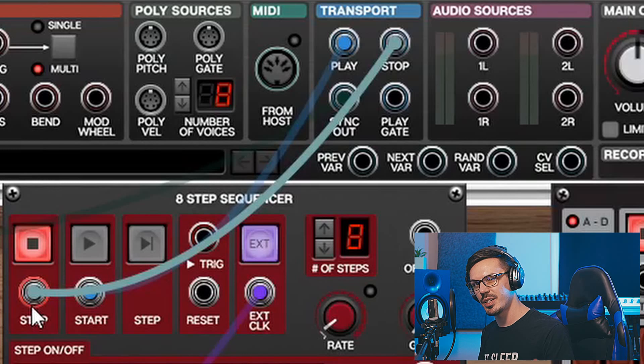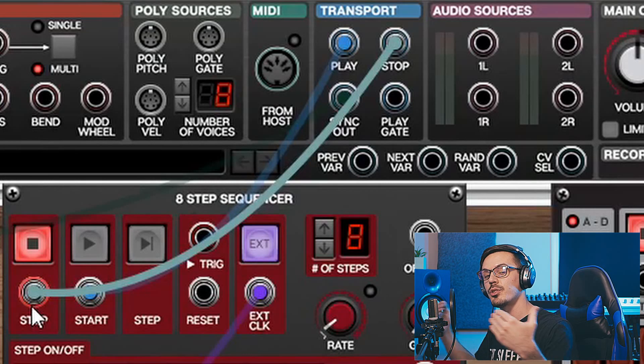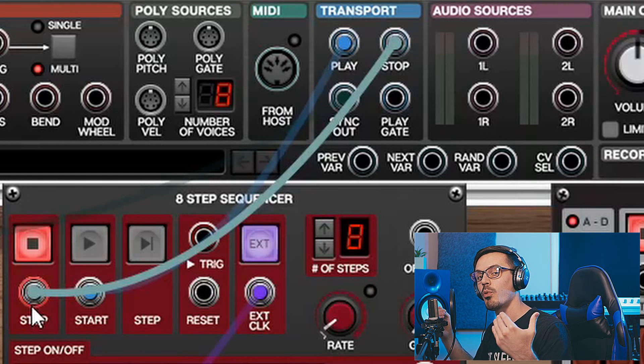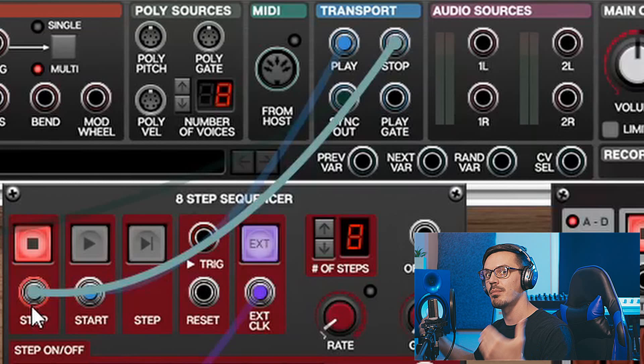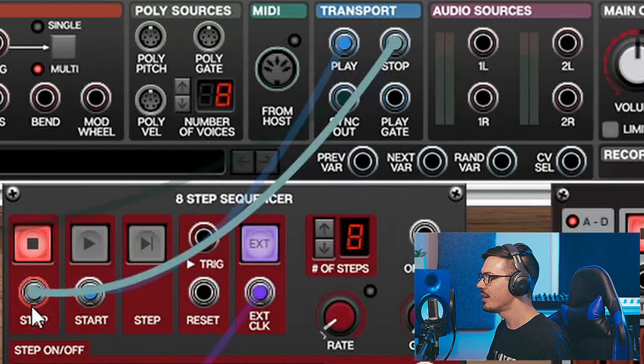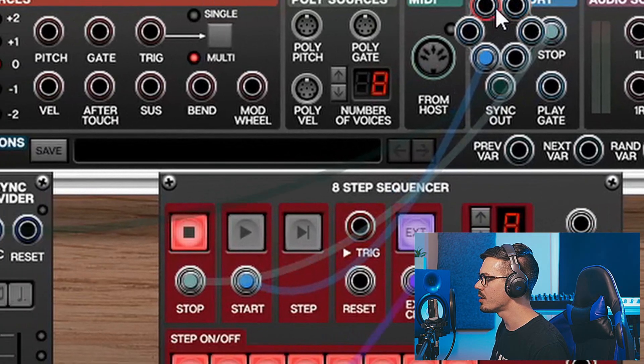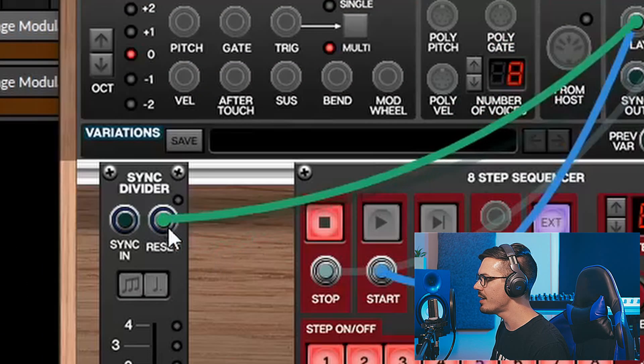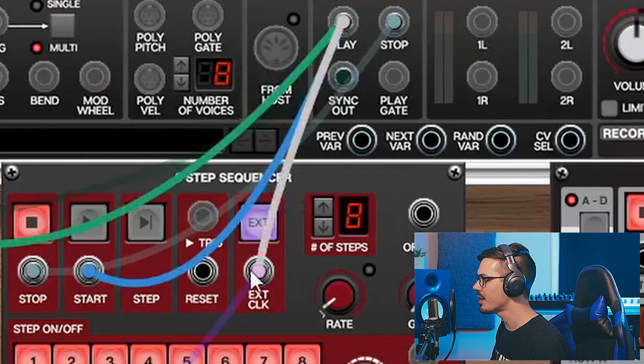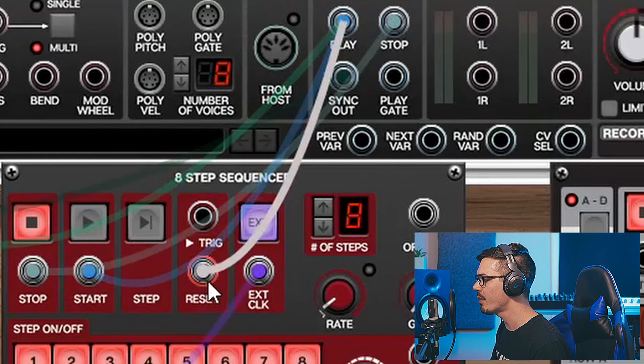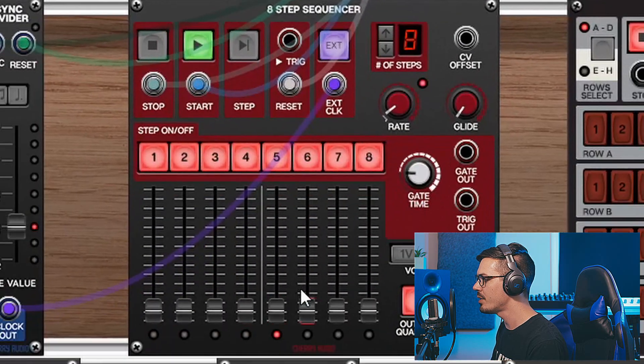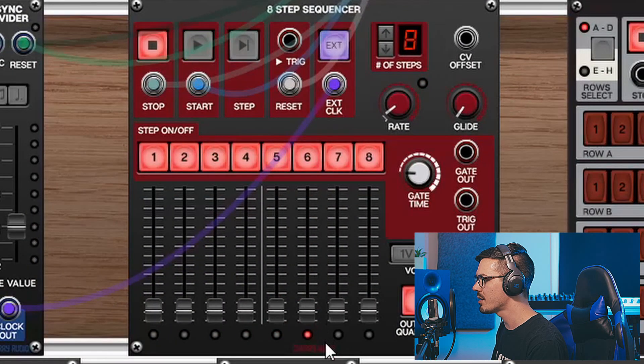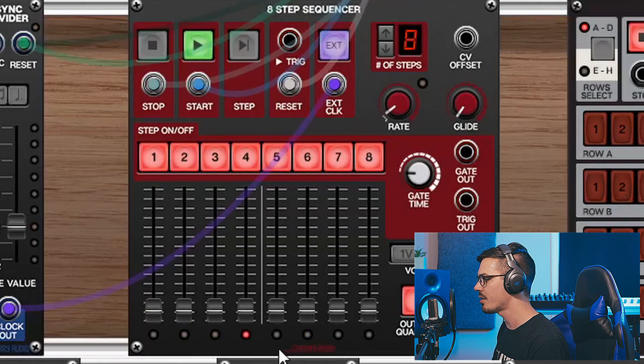One final important thing to know about is how to reset everything and make sure it starts over at step 1 once we stop something and then play it again. To do that, we can use this play jack once more and feed that into the reset input of anything that accepts the reset. That way when we play, and if we stop here, we'll see it's on 6, and play again, it's going to start everything over.